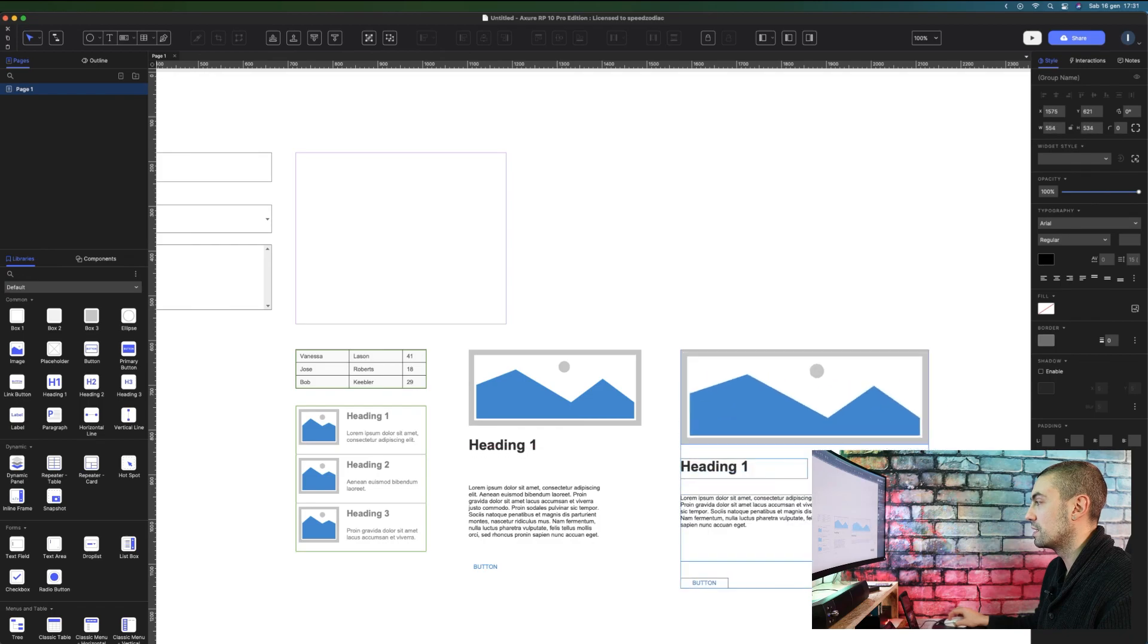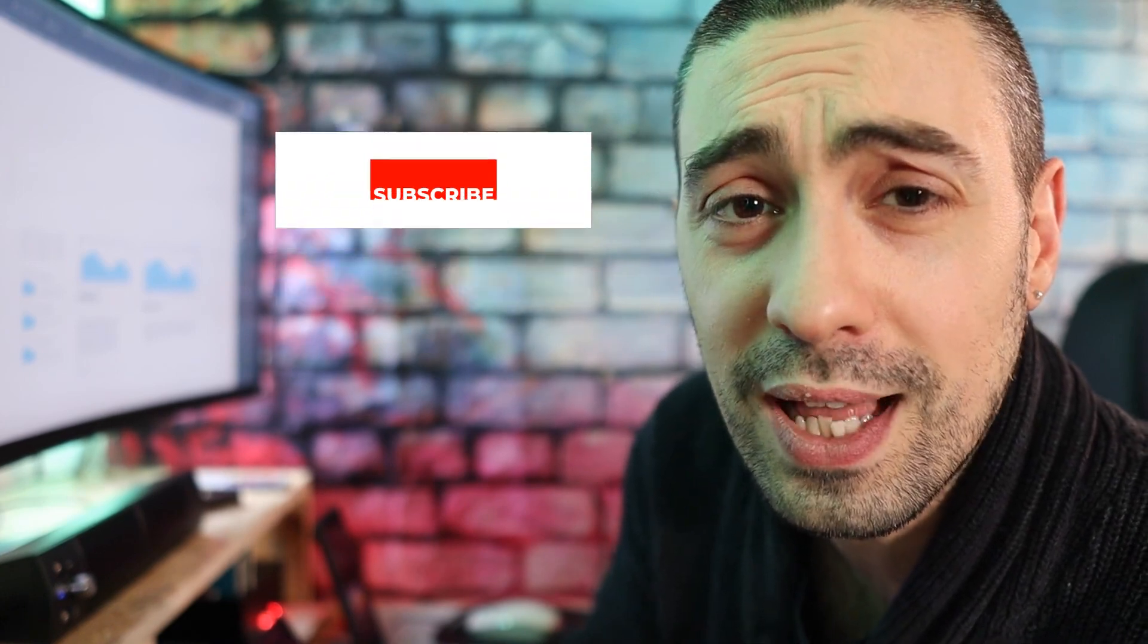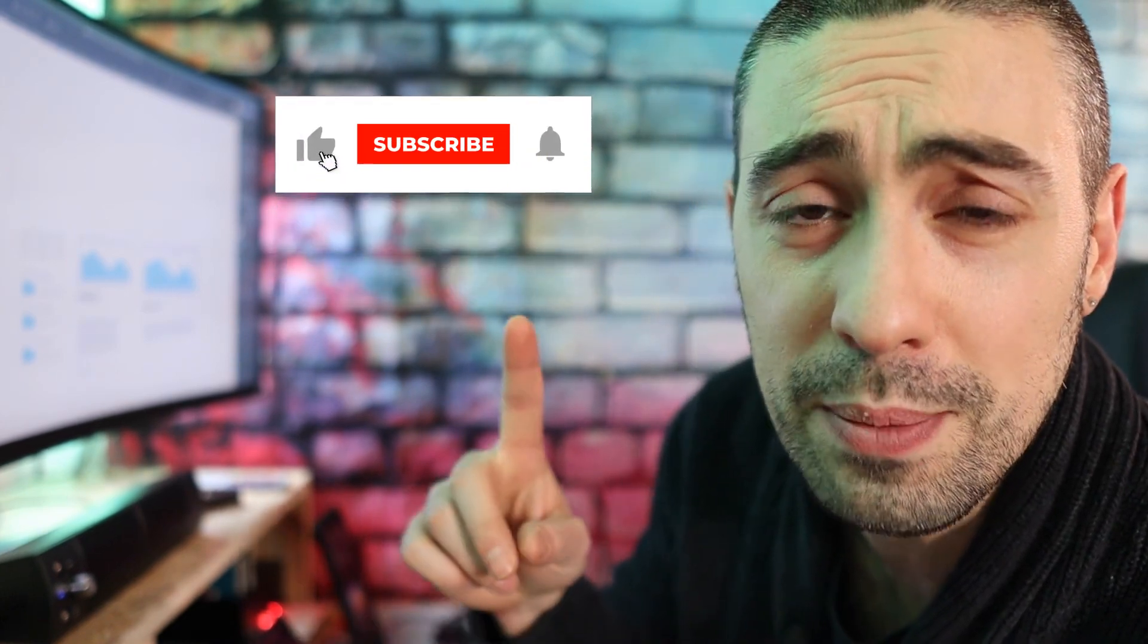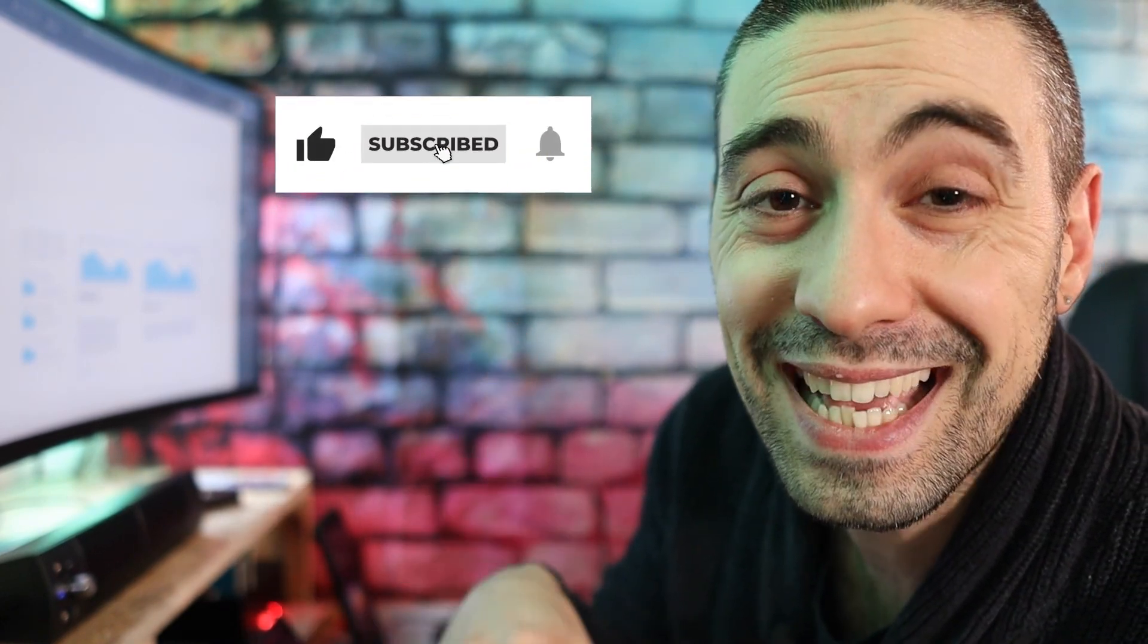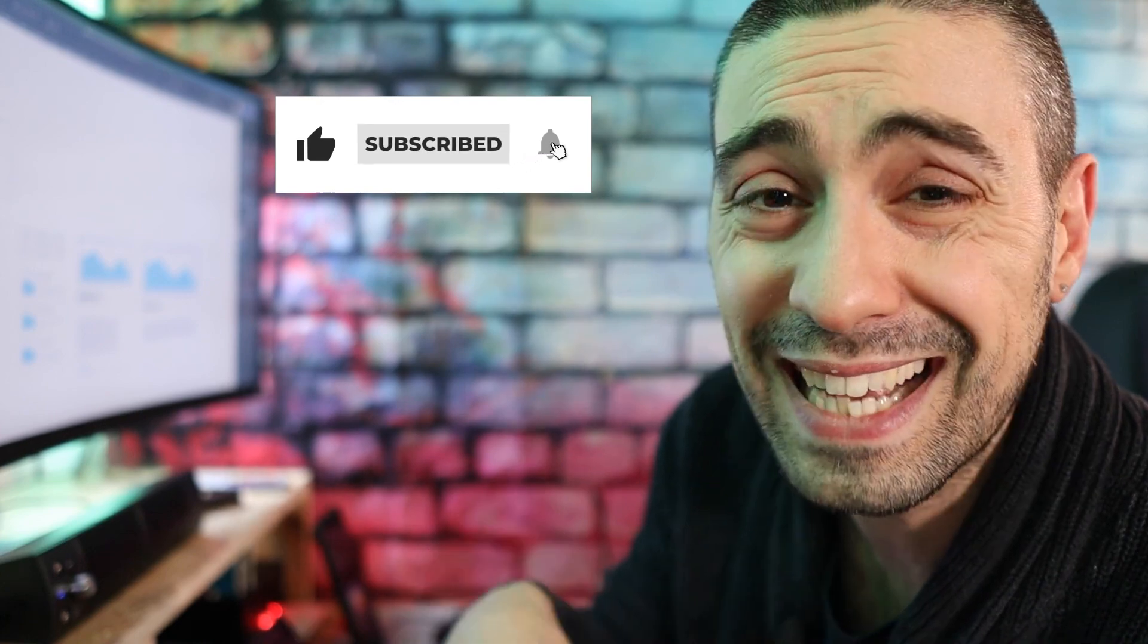And this video is finished. I hope you enjoyed it and these new features are really cool. As usual, I ask you to subscribe to the channel, put a like, a comment, and activate the bell. See you in the next video. Bye!